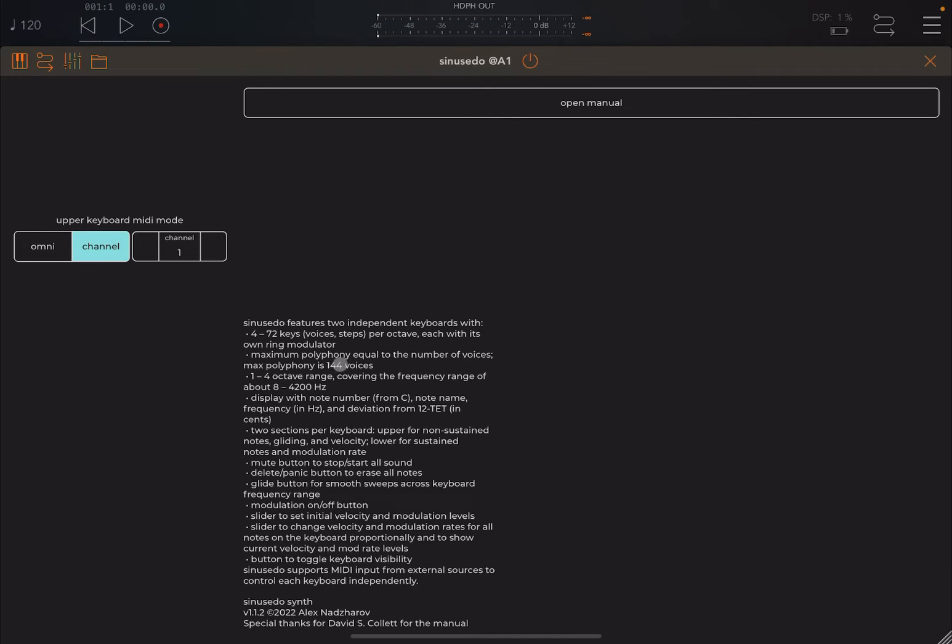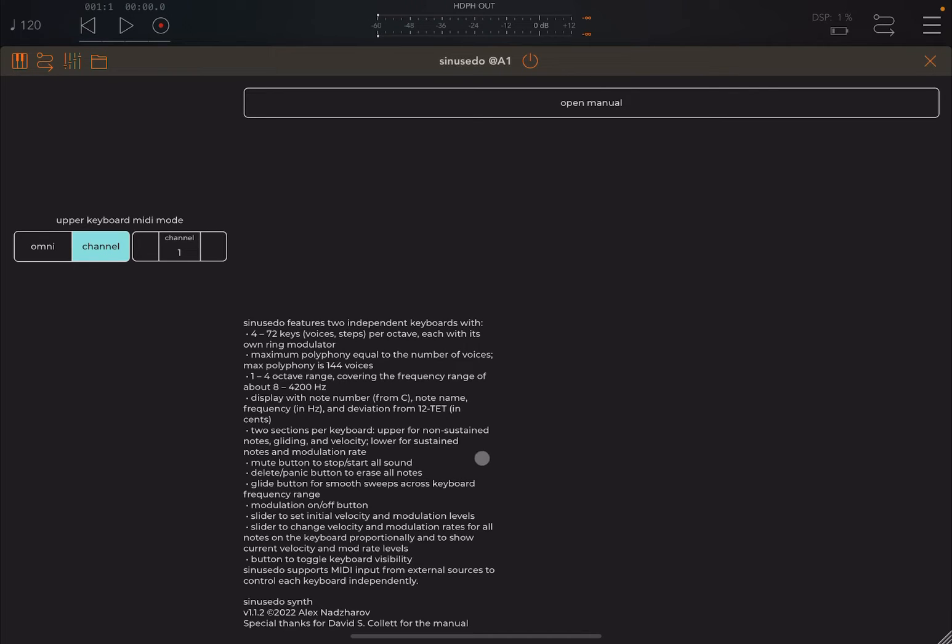And as you can see there also is a link here to open a manual which is really nice. It's a manual written by David Collect and I really recommend that you read that manual because it explains a lot of the theory behind the synth and the use of equal subdivision of octaves which leads to microtonals.